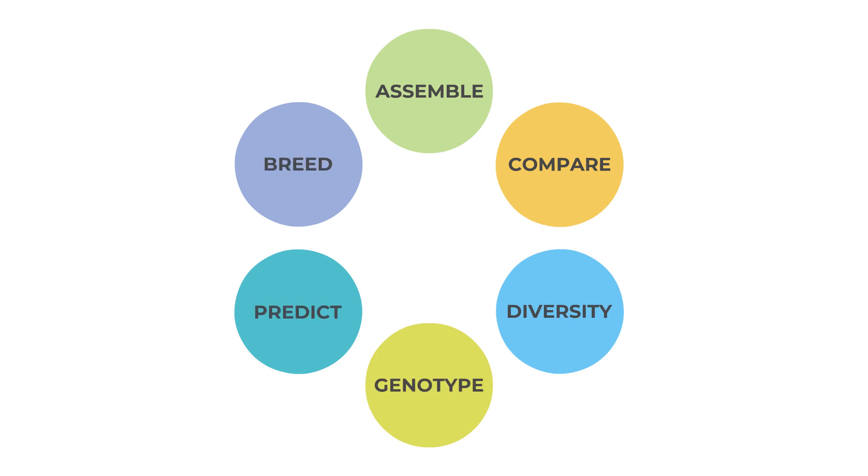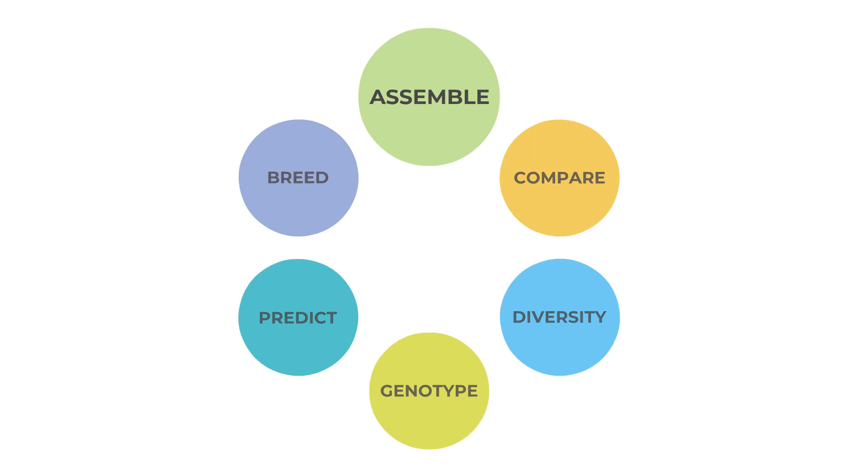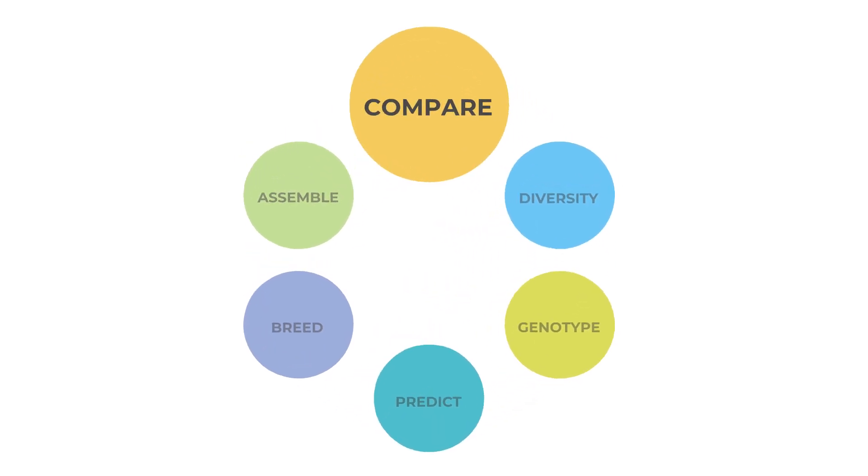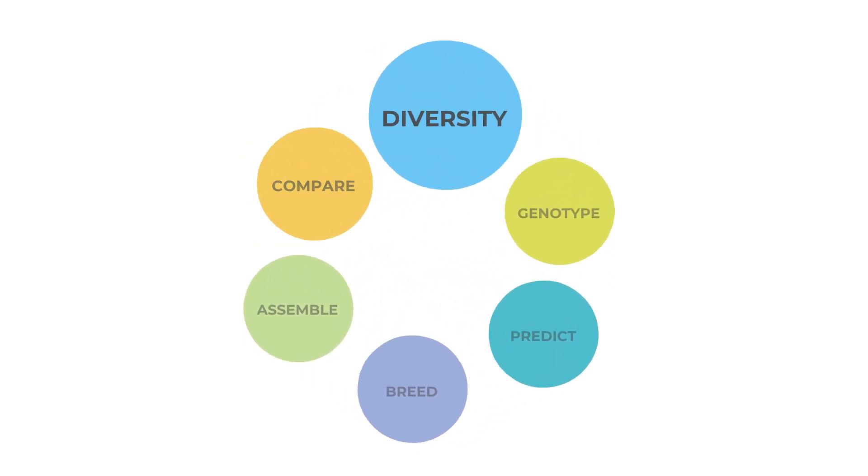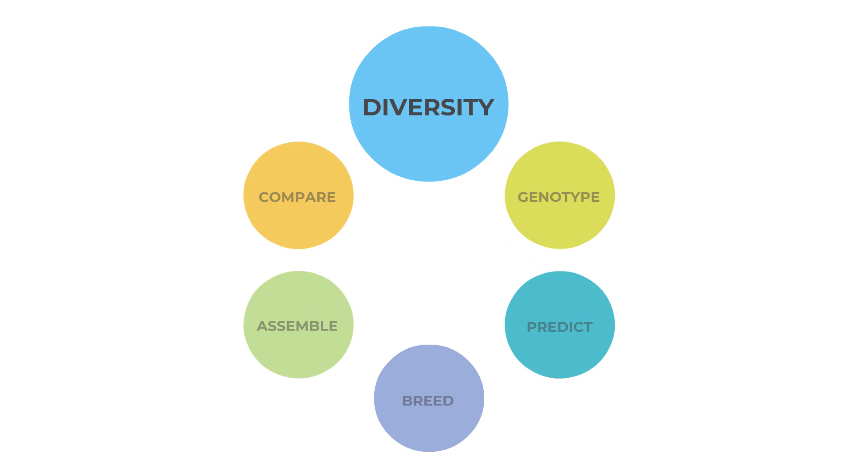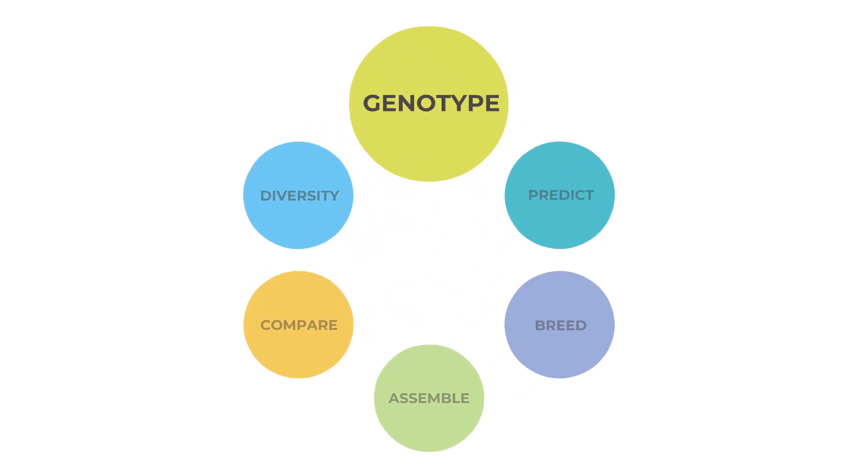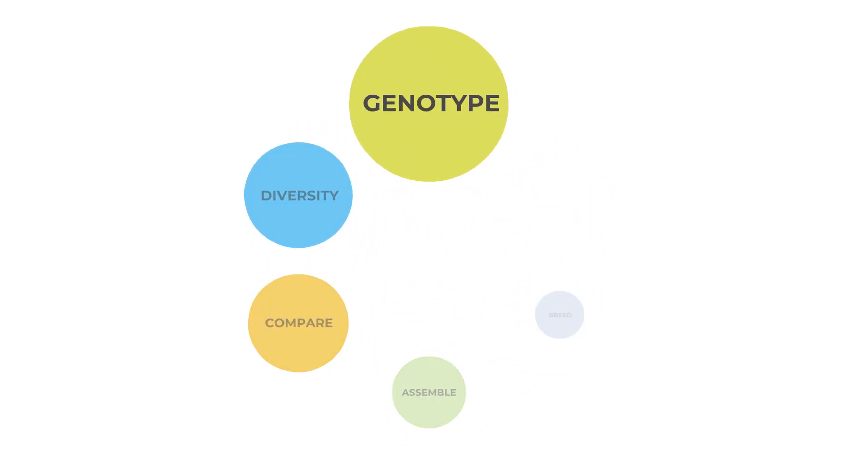You can start at the beginning by sequencing your genome from scratch, or meet us at any other point of your journey. Let's say you've already allocated a budget for genotyping. Use our service to get high-quality and better results at a lower cost.